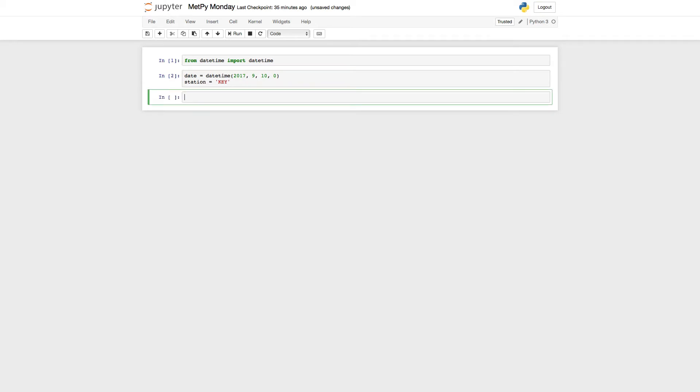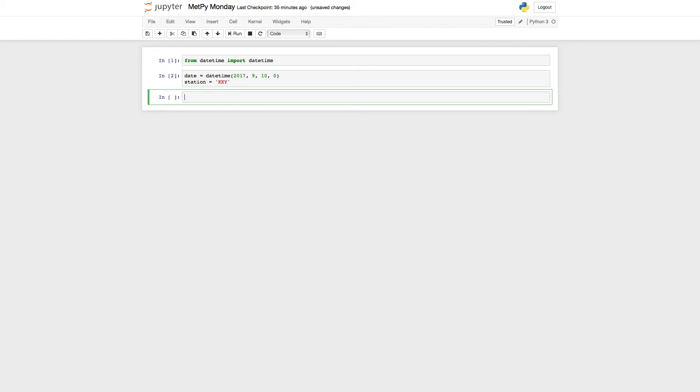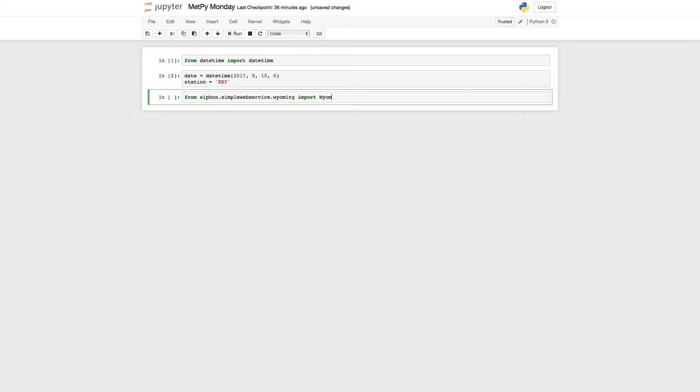Now we're ready to import from Siphon and do our request. In Siphon, we added a simple web service module that has utilities to help us talk to RESTful type web services, which Wyoming is one of. From Siphon.simplewebservice.Wyoming, we're going to import the method Wyoming upper air.